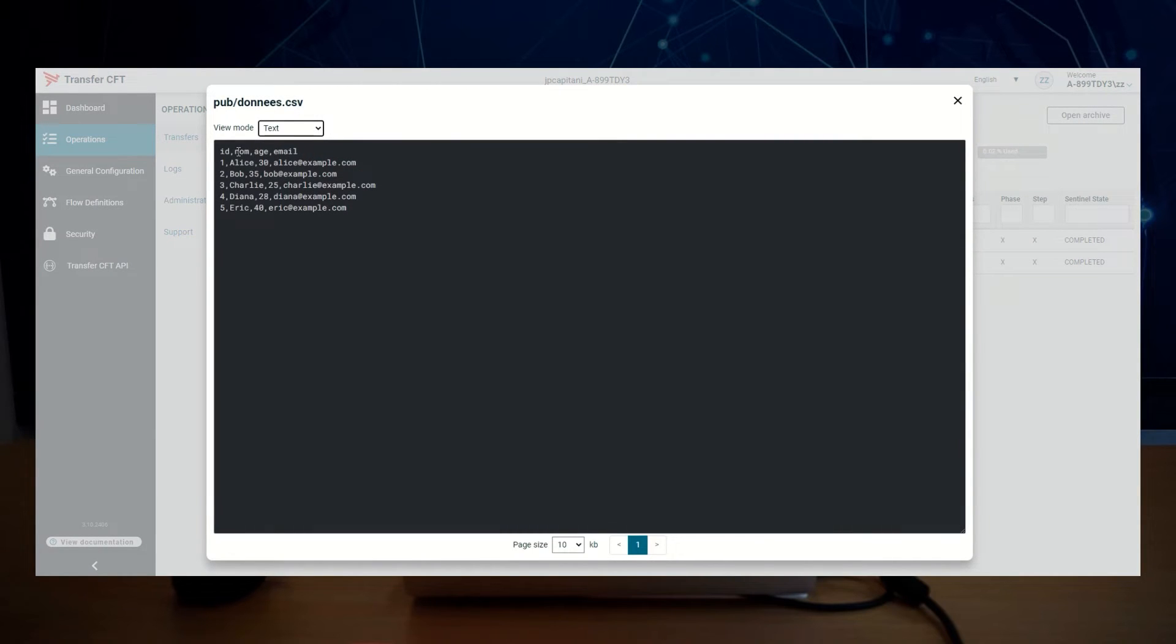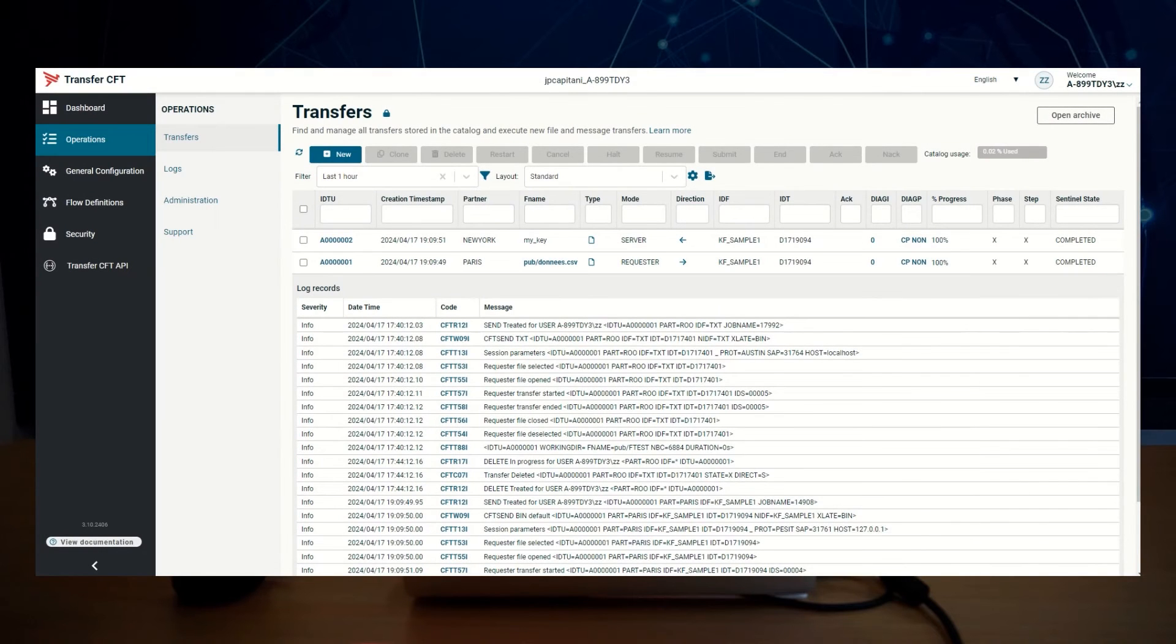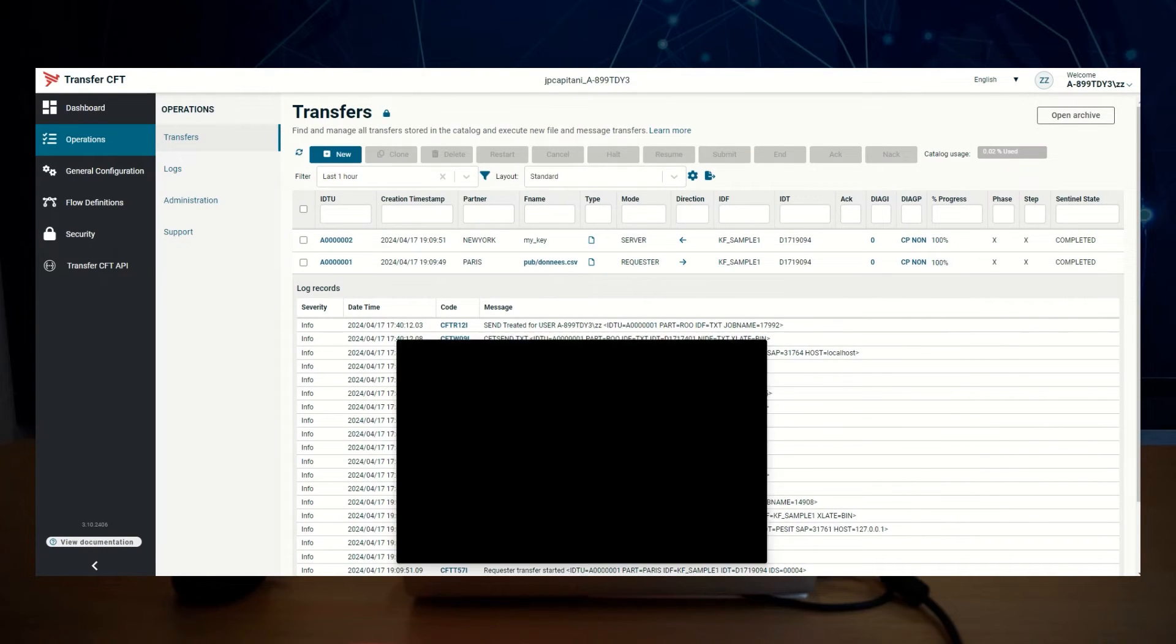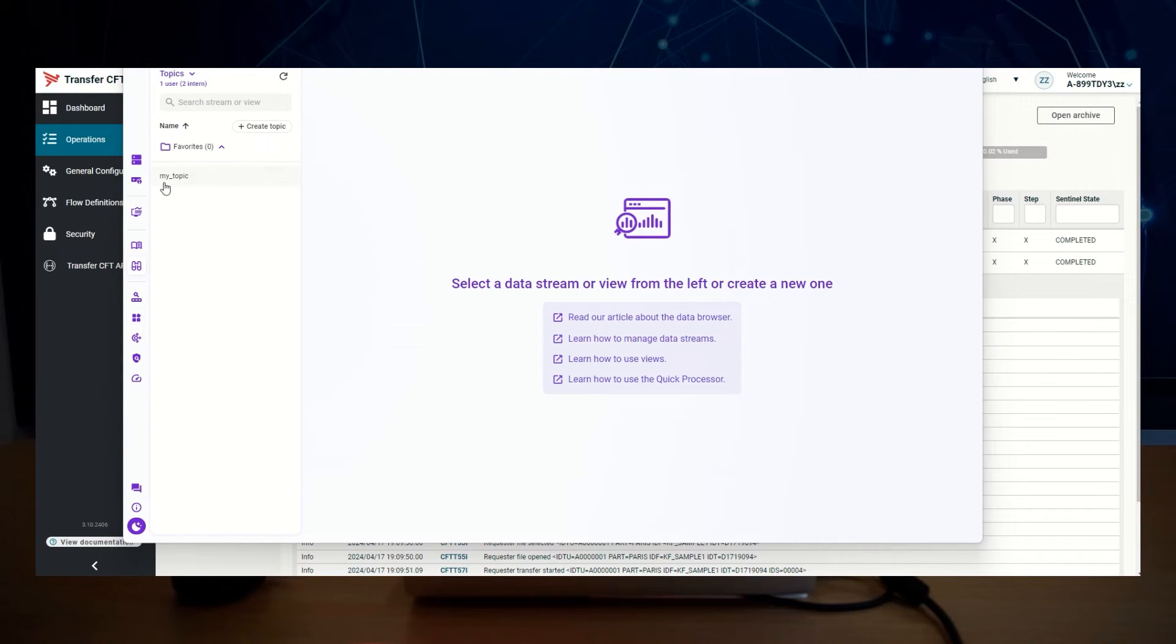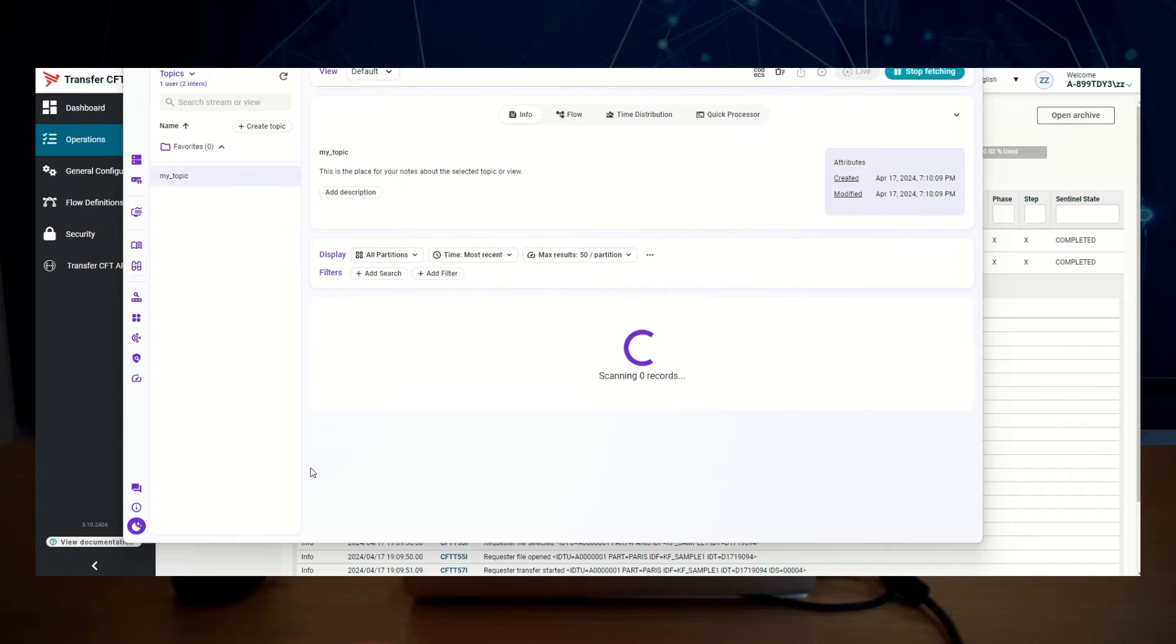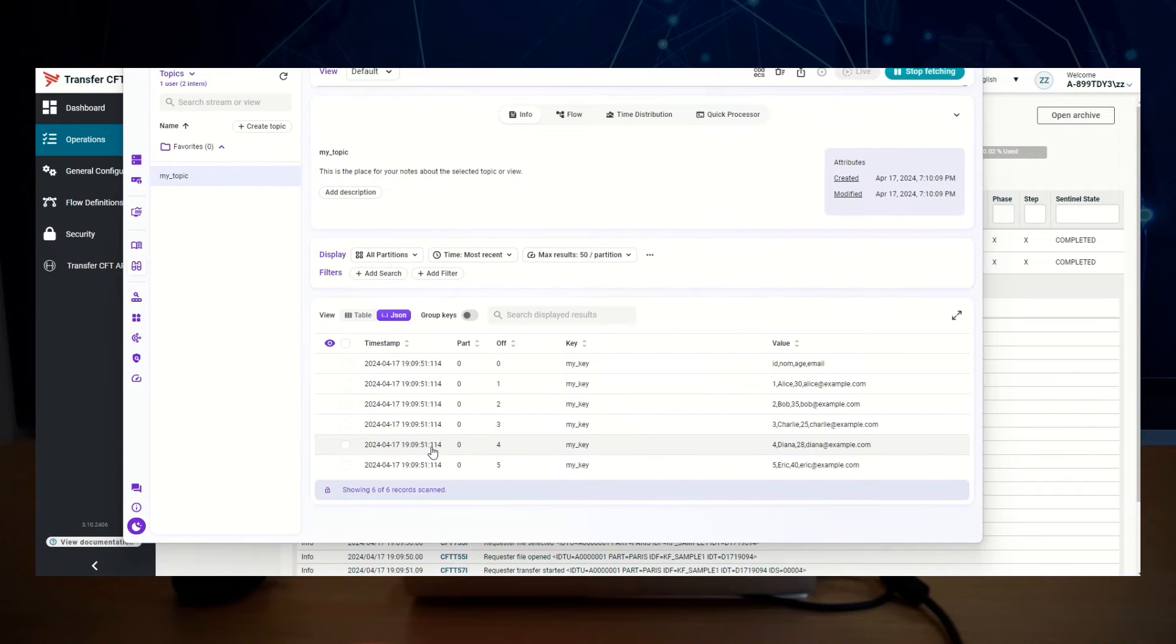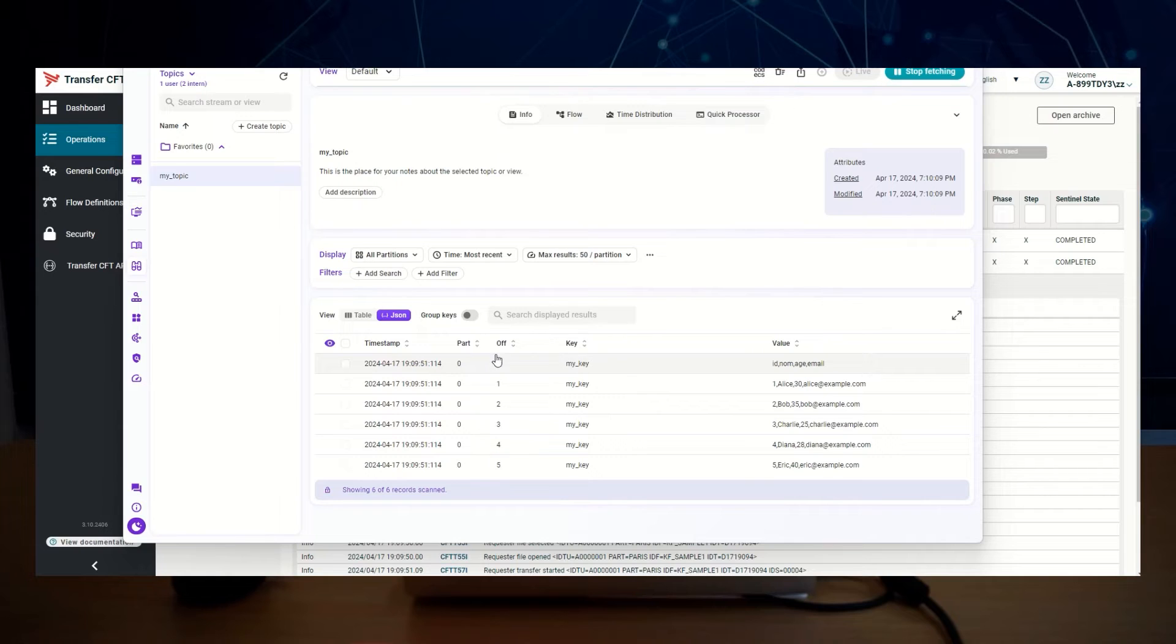And with a Kafka client, we can check that there is the topic created, my topic. Inside this topic, we have the key, my key, and the different records corresponding to my file. You can see it's the same.